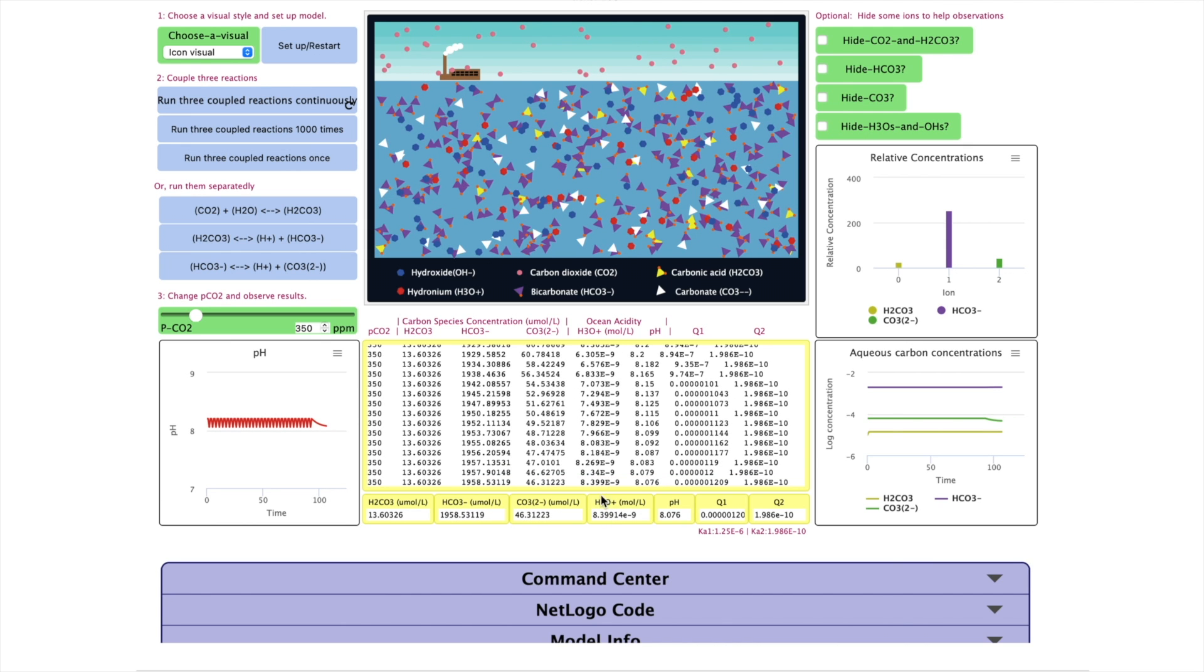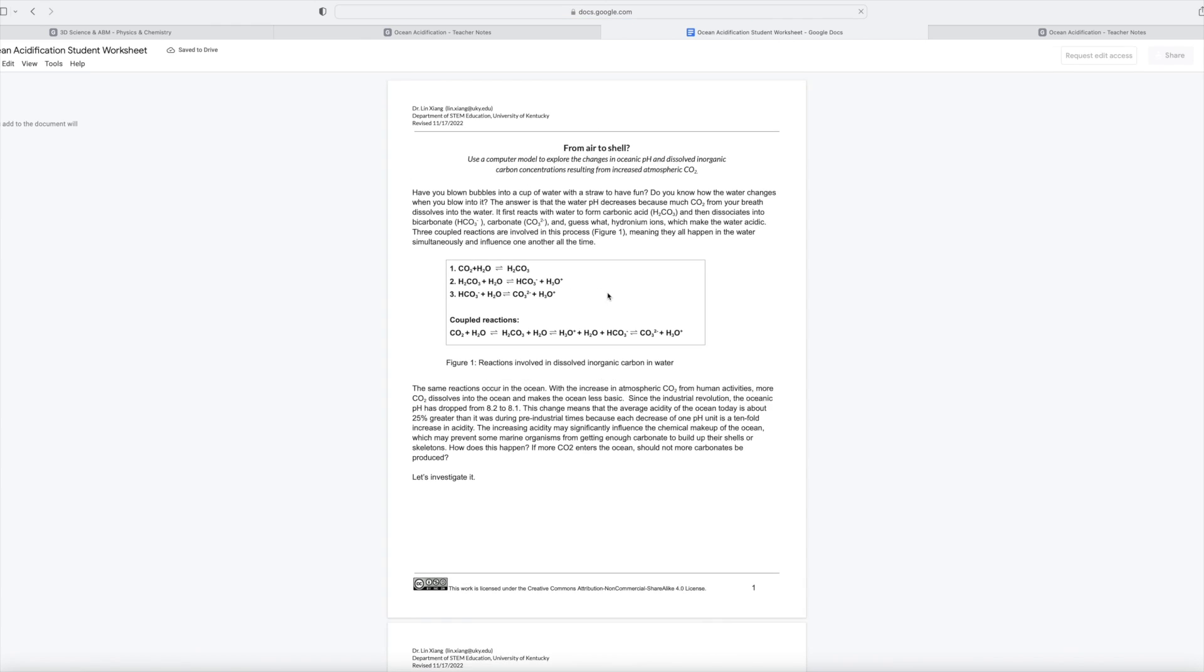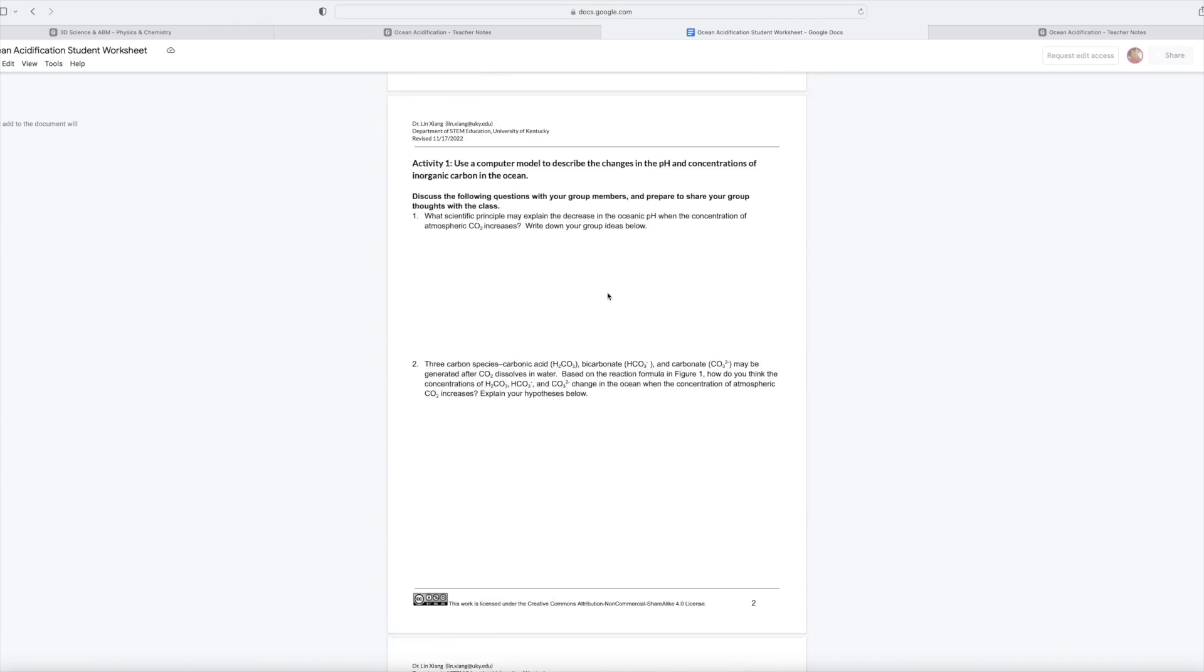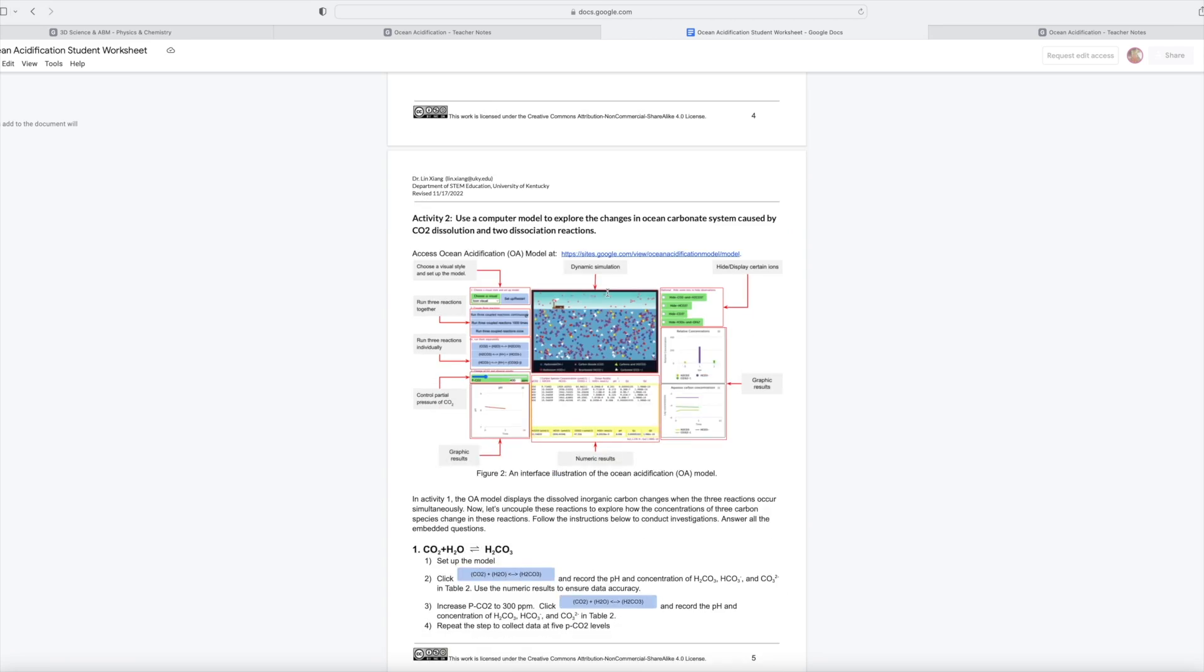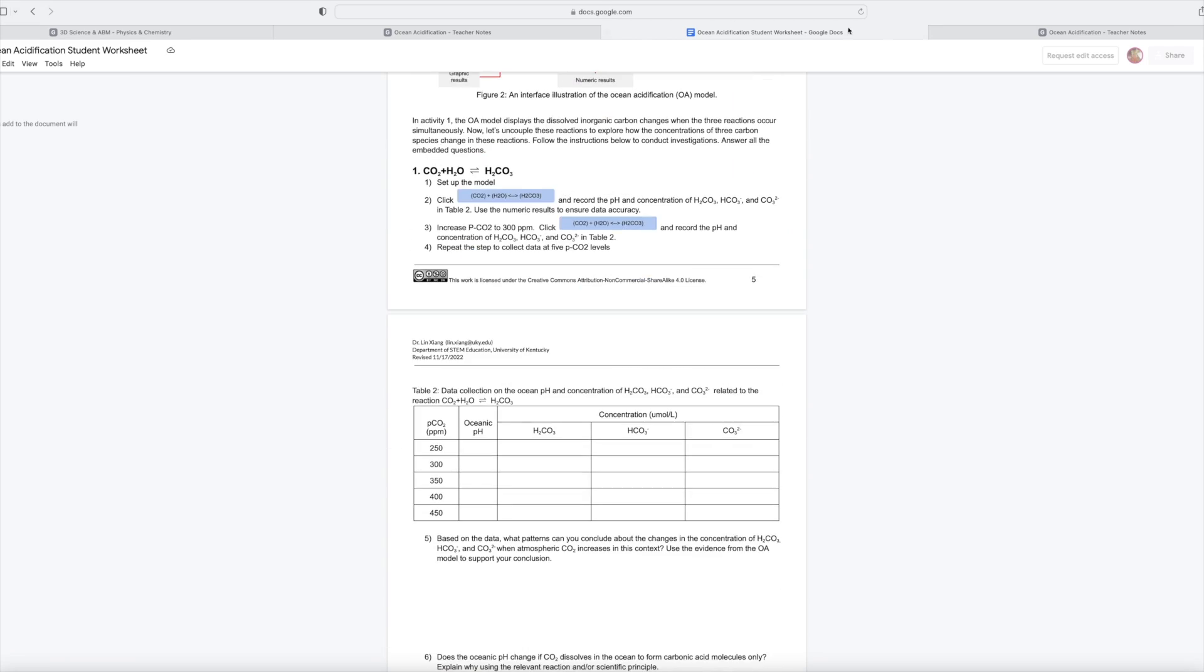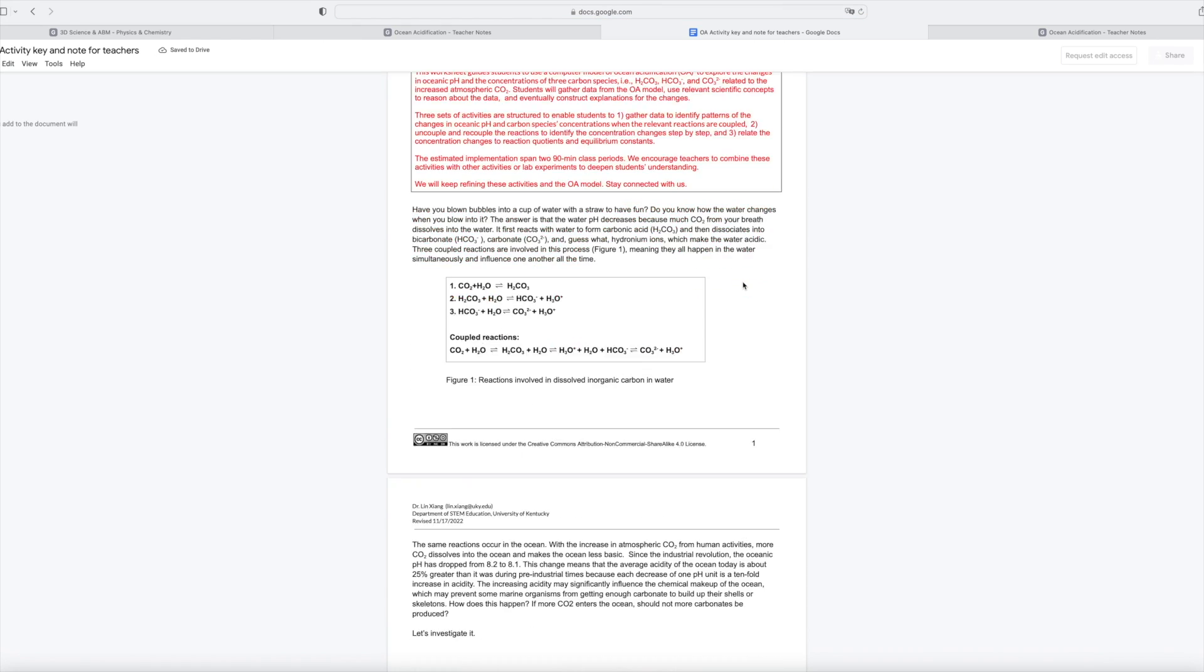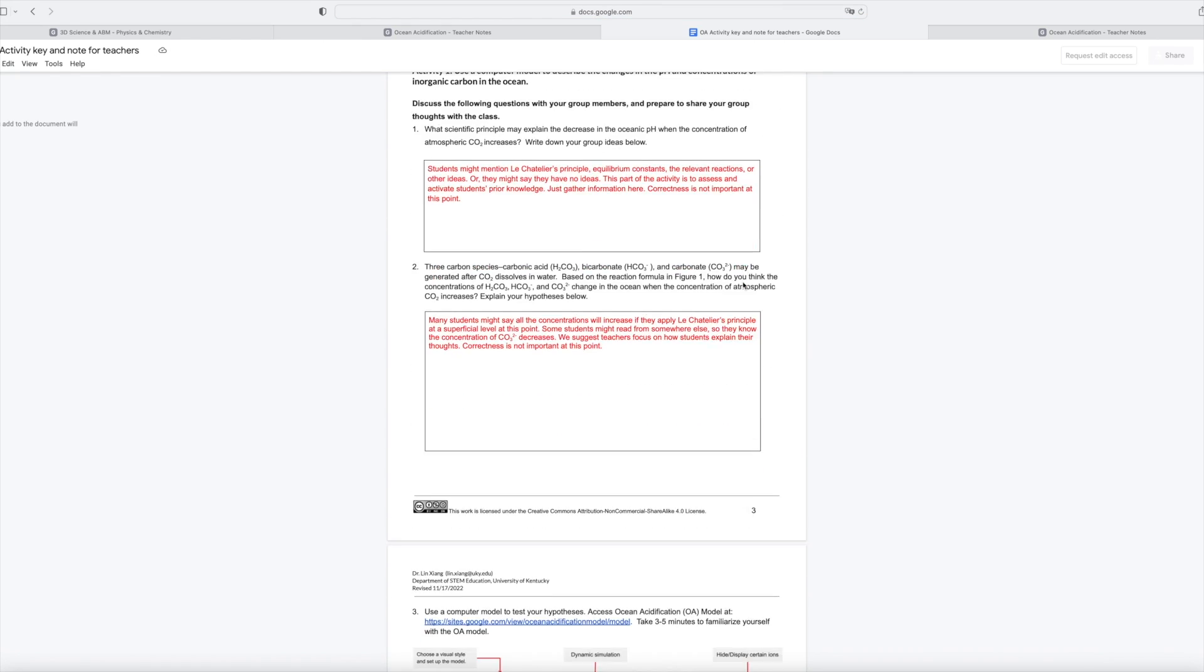Please find the activity worksheets on our website. You can also find the teacher notes and keys for the worksheets. Give it a try. Let us know your questions and thoughts by putting down your comments below.